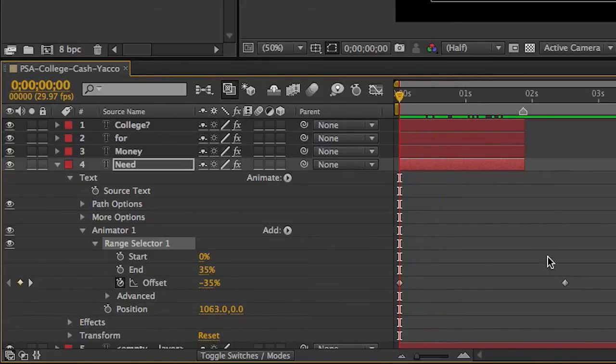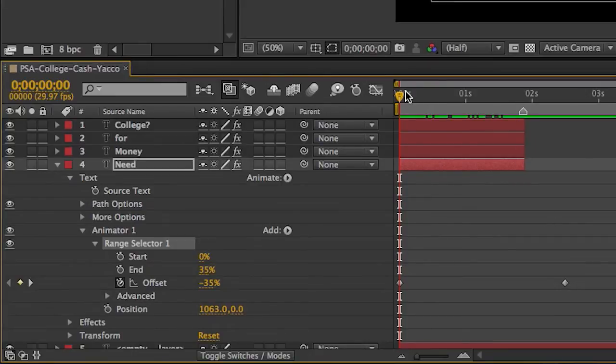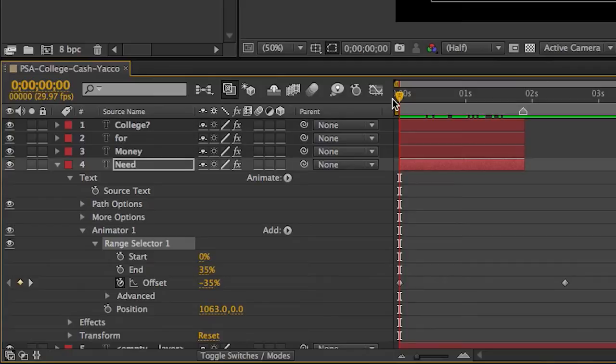But over here, I notice the last keyframe is way beyond where I want this to end. I'm just going to check where that ends by holding down the Command 0 to listen to a RAM preview of the audio. Do you need money for college?